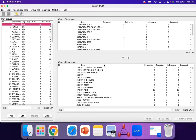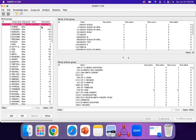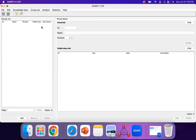Once you've created your groups and sorted through the list of words without a group, you can now go to Knowledge Base, then Periods, and Periods Manager. What we're going to do now is create time periods or time ranges so that we can compare those different ranges and see the evolution of keywords over time.